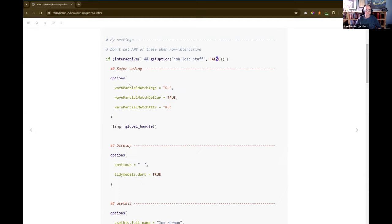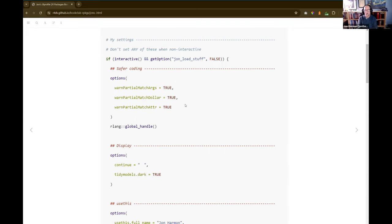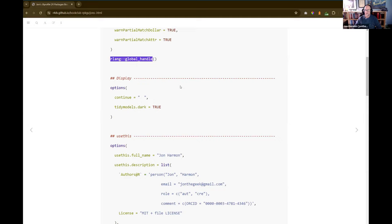I have options for telling me if R is doing partial matching, because R will sometimes do partial matching and not tell you — though I think some of these may have been flipped to TRUE in a recent R version. Often a partial match means I have a typo in a function argument name within my package or some other package, so I want to know that. There's also rlang_global_handle, which makes your error messages prettier and easier to trace — it just changes how errors display, not functionality.